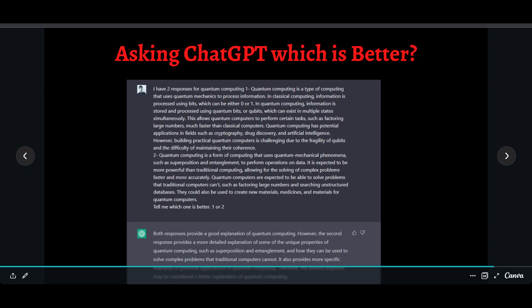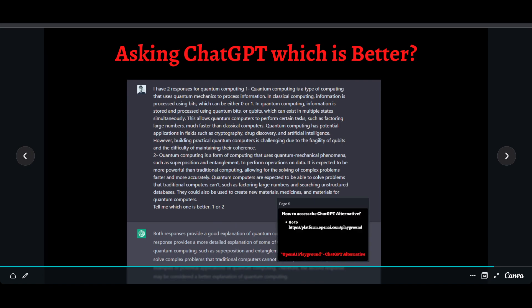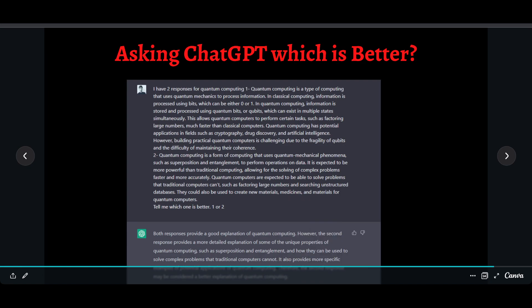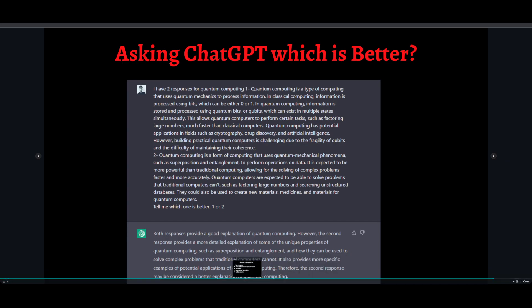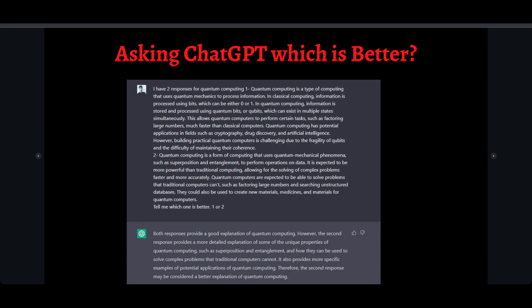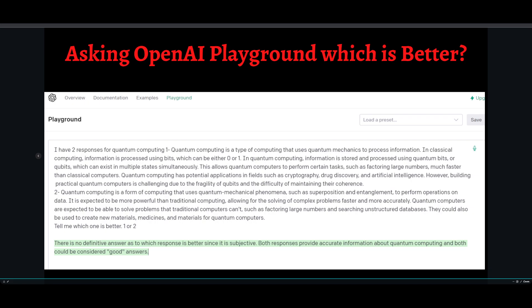I then asked ChatGPT which response was better — Response 1 created by ChatGPT, or Response 2 created by the OpenAI Playground. ChatGPT said both responses provide a good explanation of quantum computing, but the second response provides a more detailed explanation of the unique properties of quantum computing, such as how they can be used to solve complex problems that traditional computers cannot. ChatGPT concluded that the second response may be considered the better explanation.